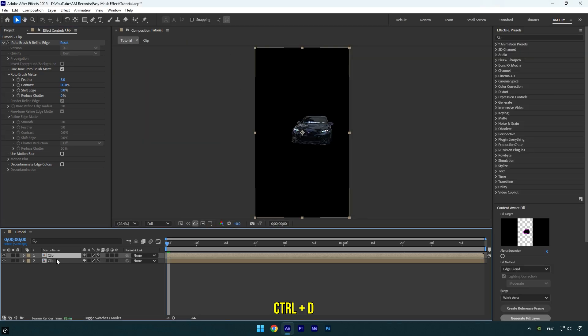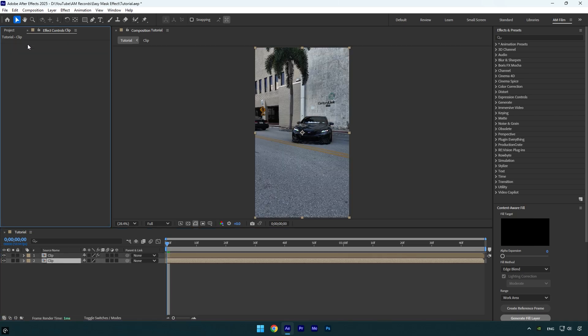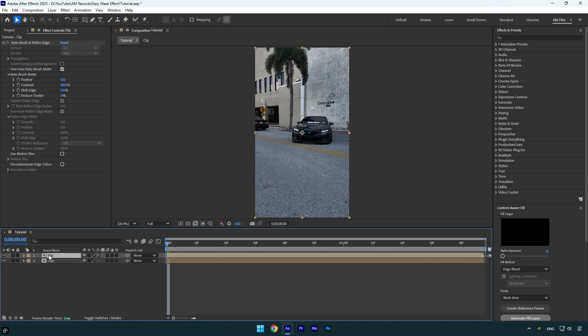Then select the bottom one and delete the roto brush effect on it. Select the rotoscope layer, the top one, and let's rename it to 'car only.'